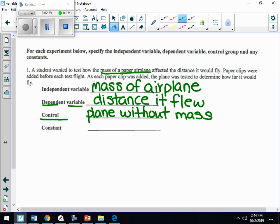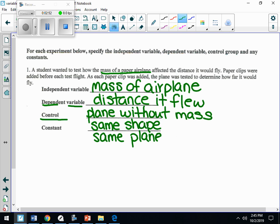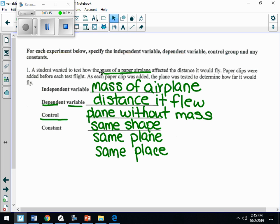Your constants: you want the same shape plane, the same person flying the plane, the same paper used to make the plane. You also want no wind — fly it indoors because outside has too many variables. Same place, same paper, and so on. Constants must stay the same because you're only changing one variable.